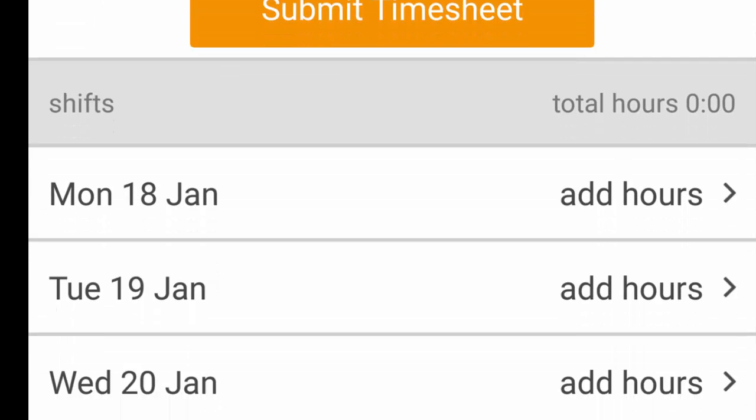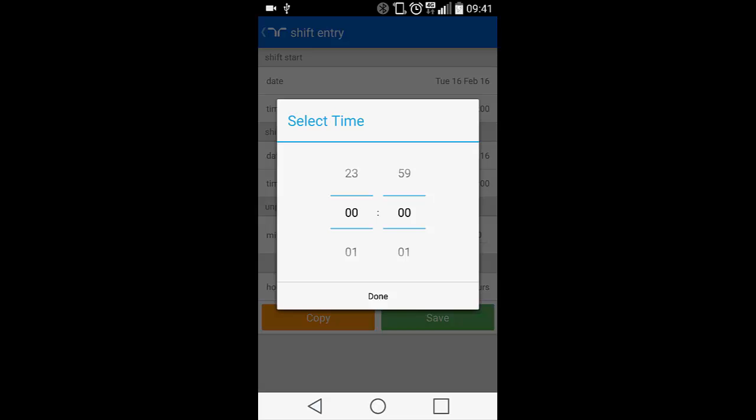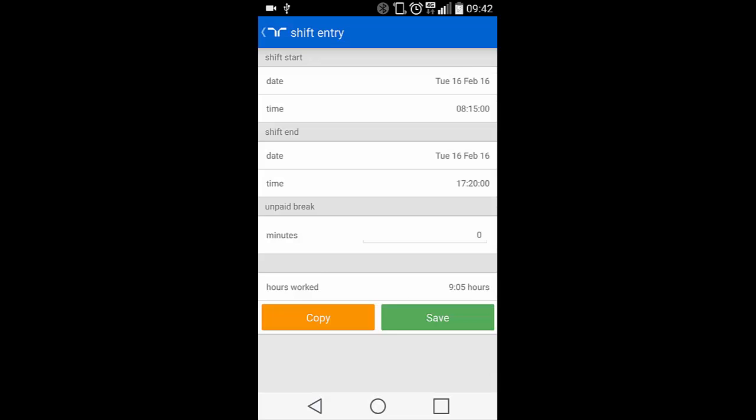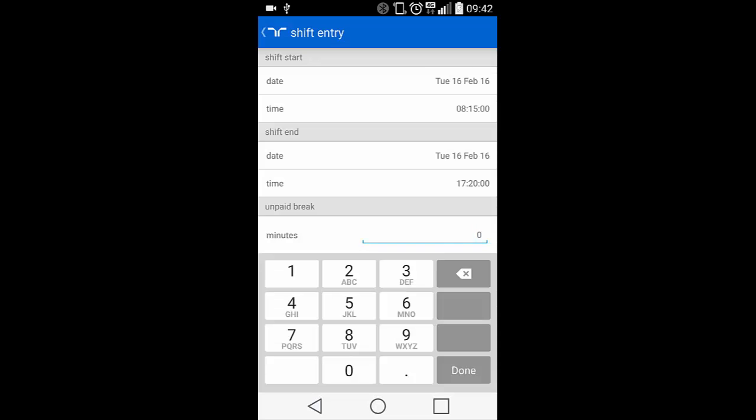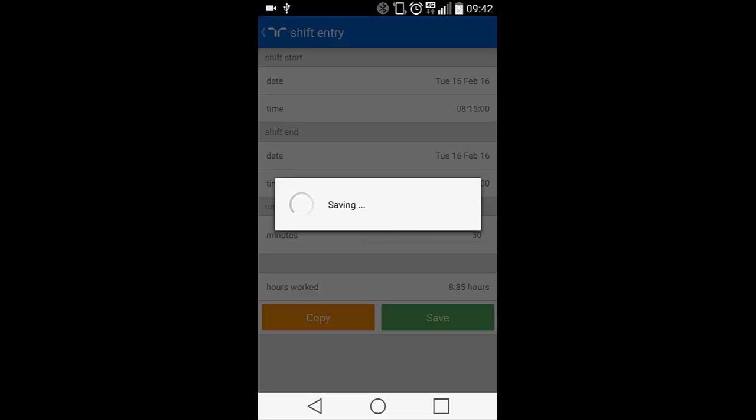Click on Add hours to enter a shift for this date. Once inside the shift edit screen, you can click on Time in either Shift Start or Shift End sections to add your start or finish times. Don't forget to add in any breaks you have and these are counted in minutes. When you're satisfied with the information that you've entered, click on Save.